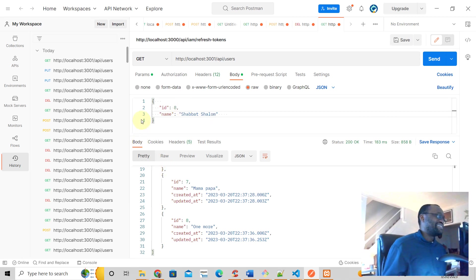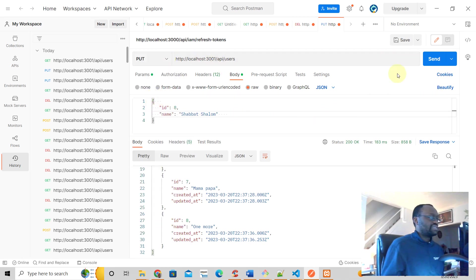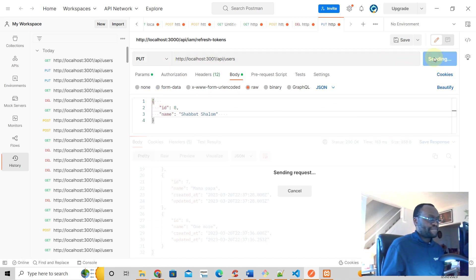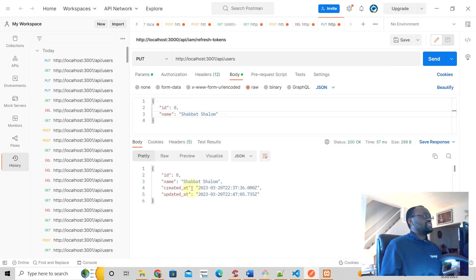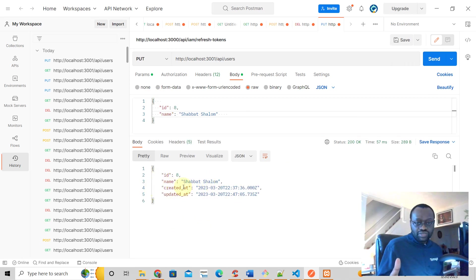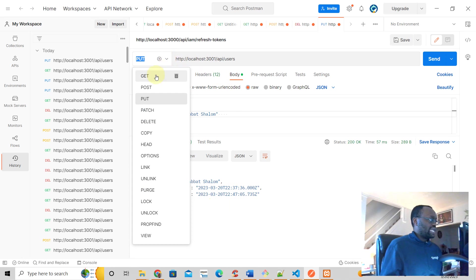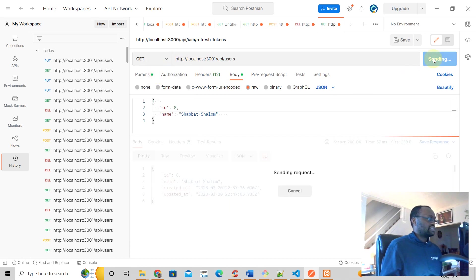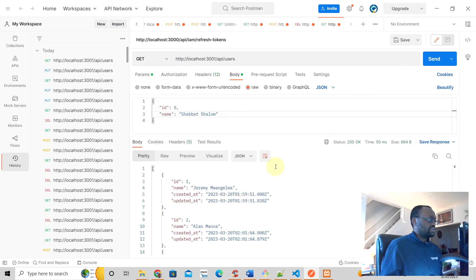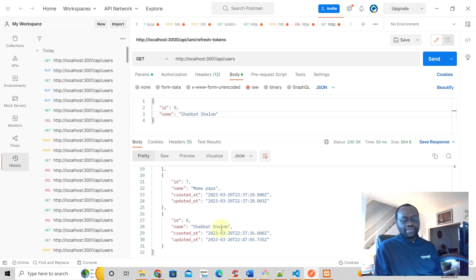Let's see what happens. It's going to be a put request. It says it worked because we're supposed to return the user if we have all the data that we need. What happens if we do a get request? The name has been changed to Shabbat Shalom.